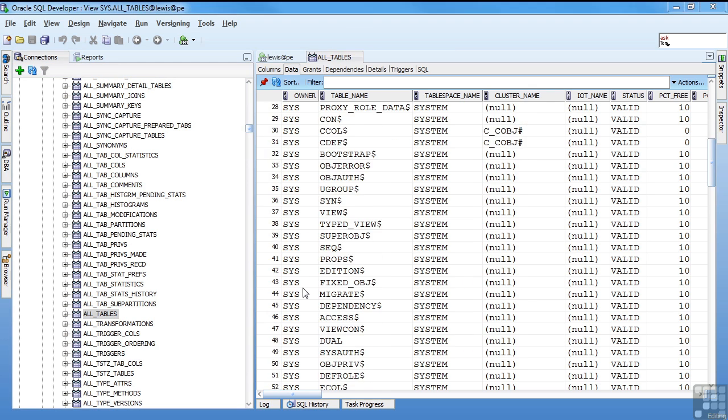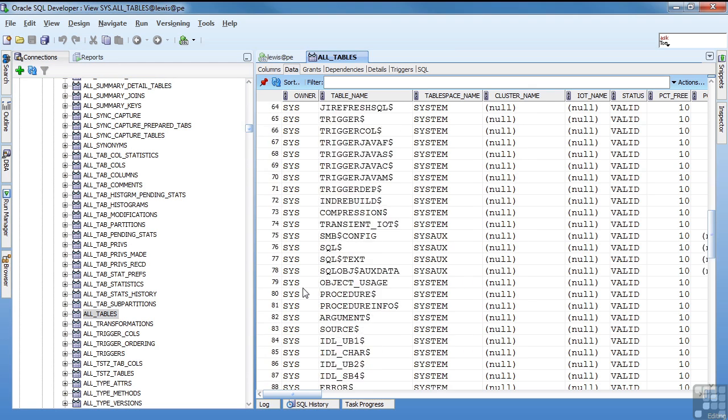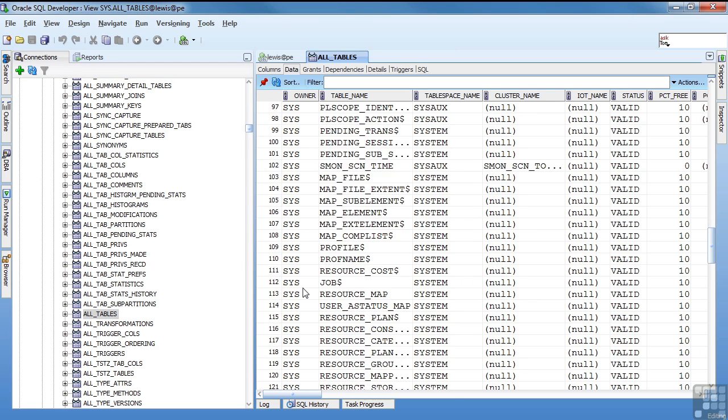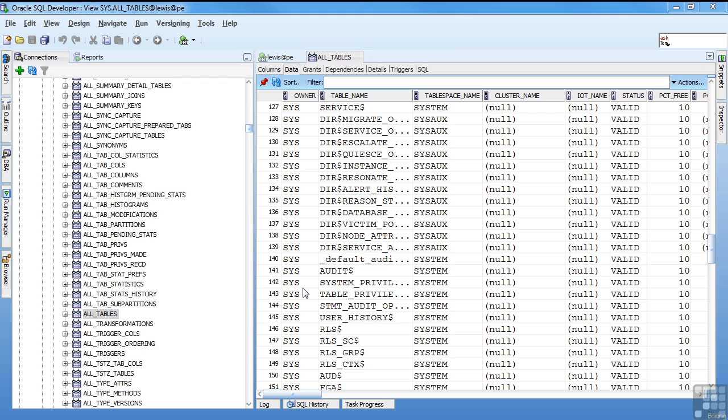If I scroll down, you see there are a lot of objects out there that are owned by SIS that as a user I can see. And I'm actually a DBA, so I see more than just your basic user would.